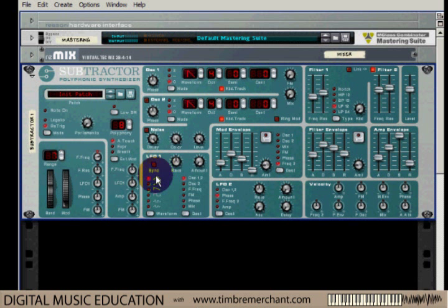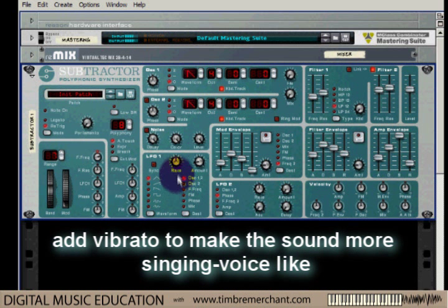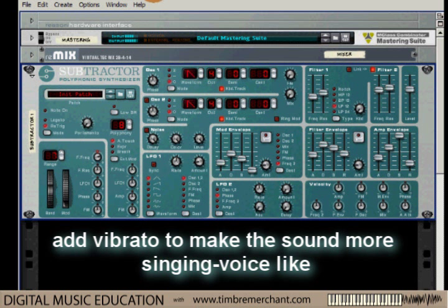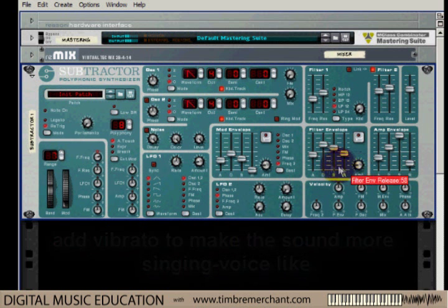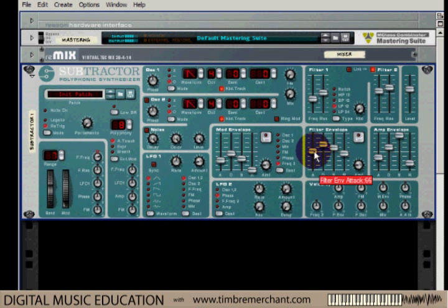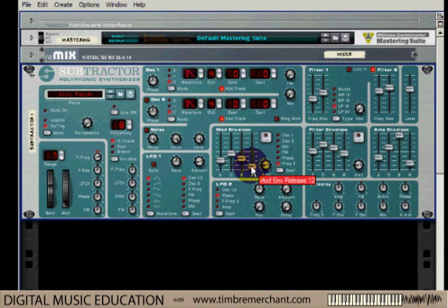A little bit of vibrato always helps a vocal sound, especially a singing vocal sound. So if we turn up the amount and increase the rate a little bit — there's one sound, and if we just change it, you can hear the differences. That's just a little exercise to explore the envelopes, the filters, and the resonances in a search for a vocal-like sound.